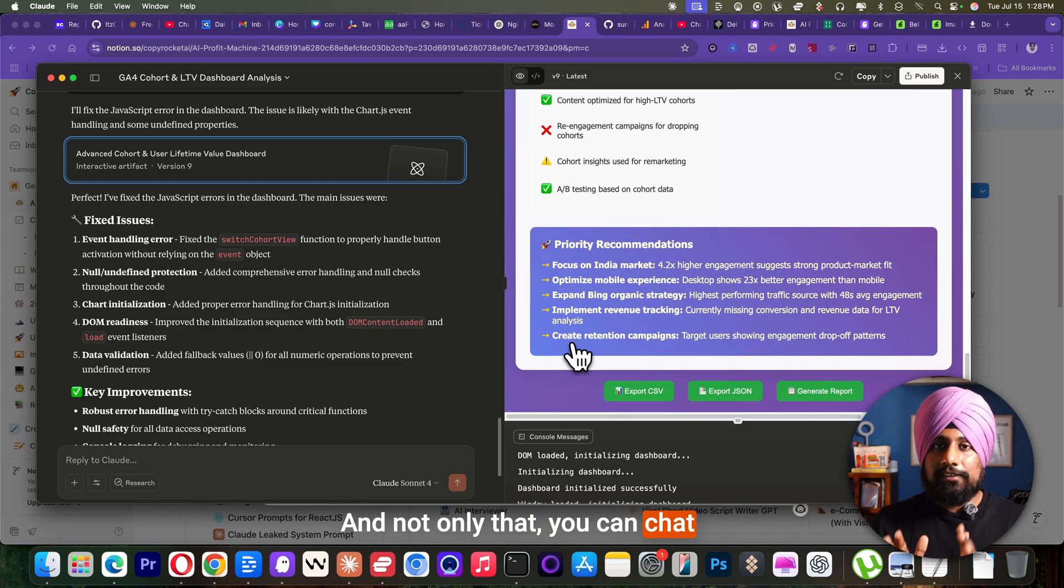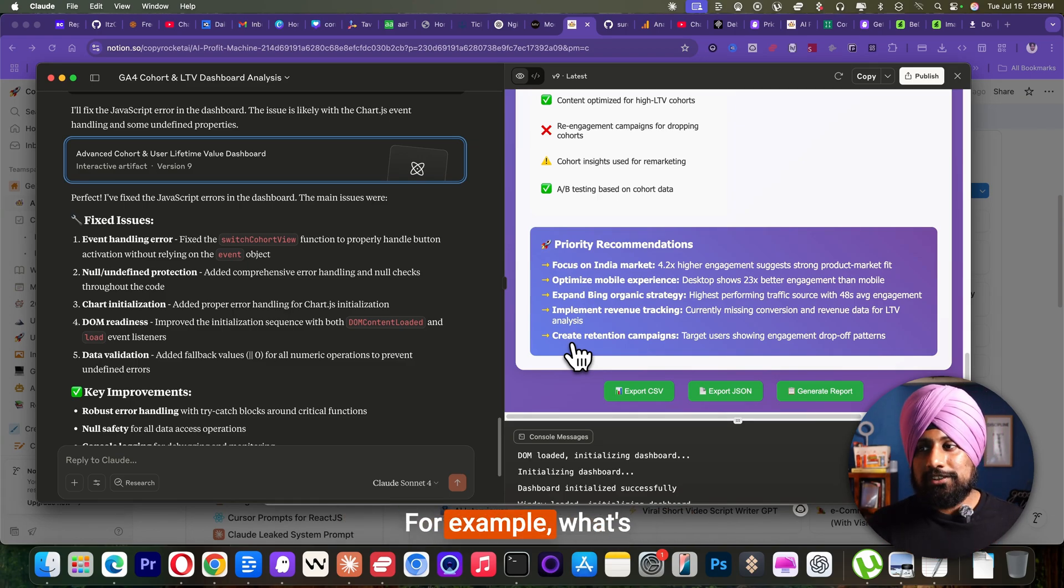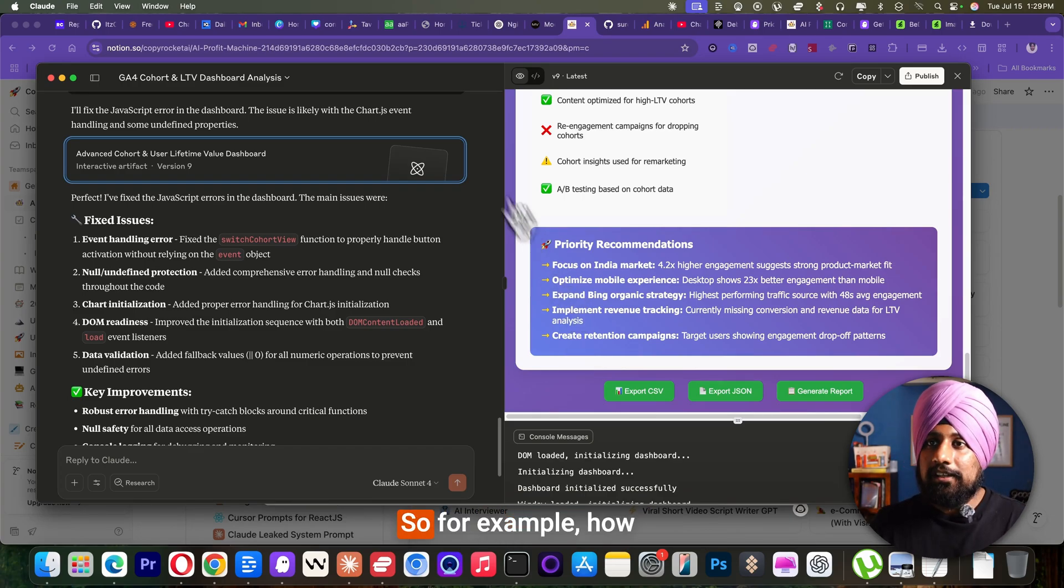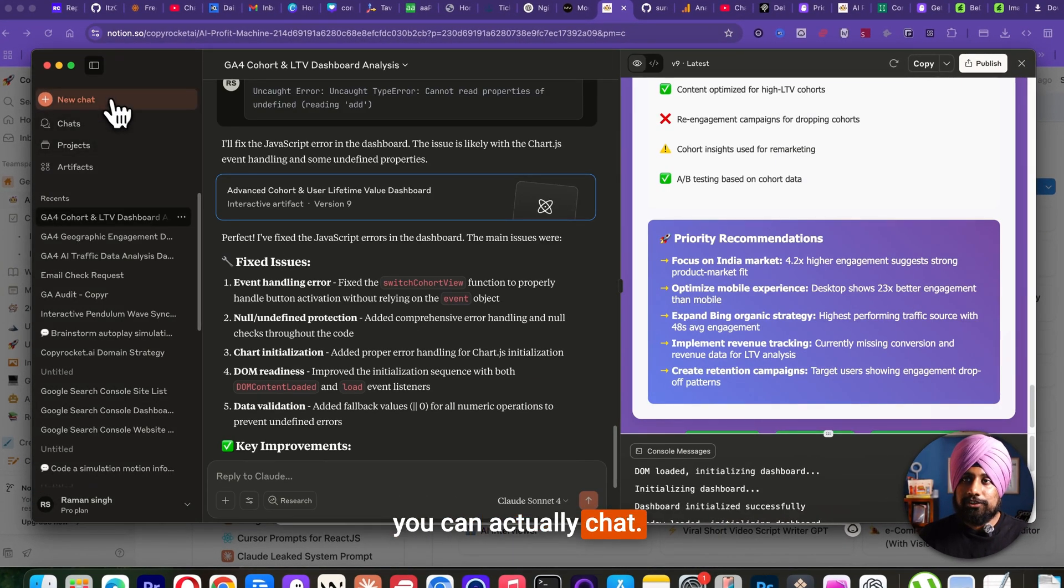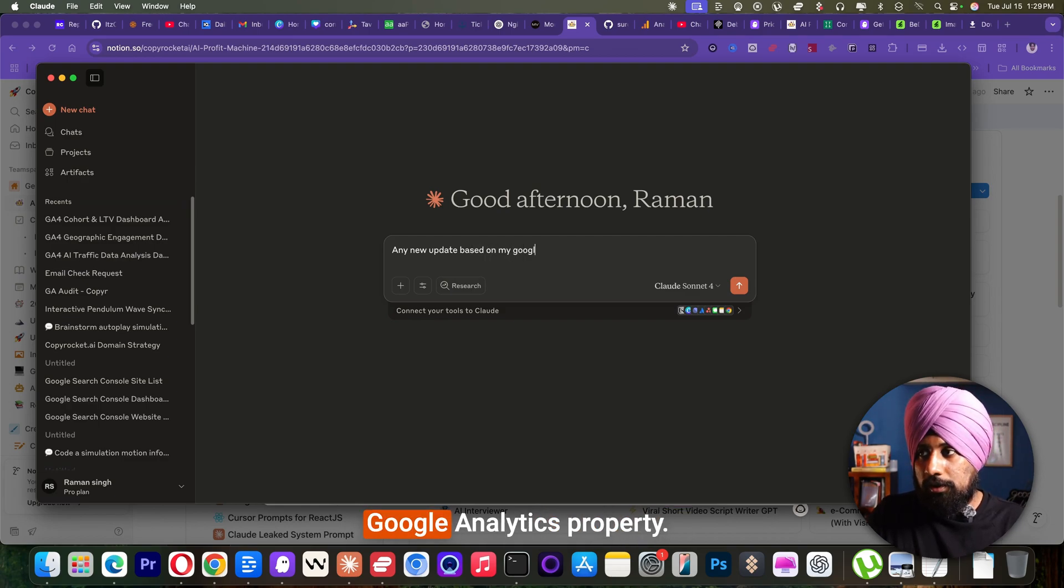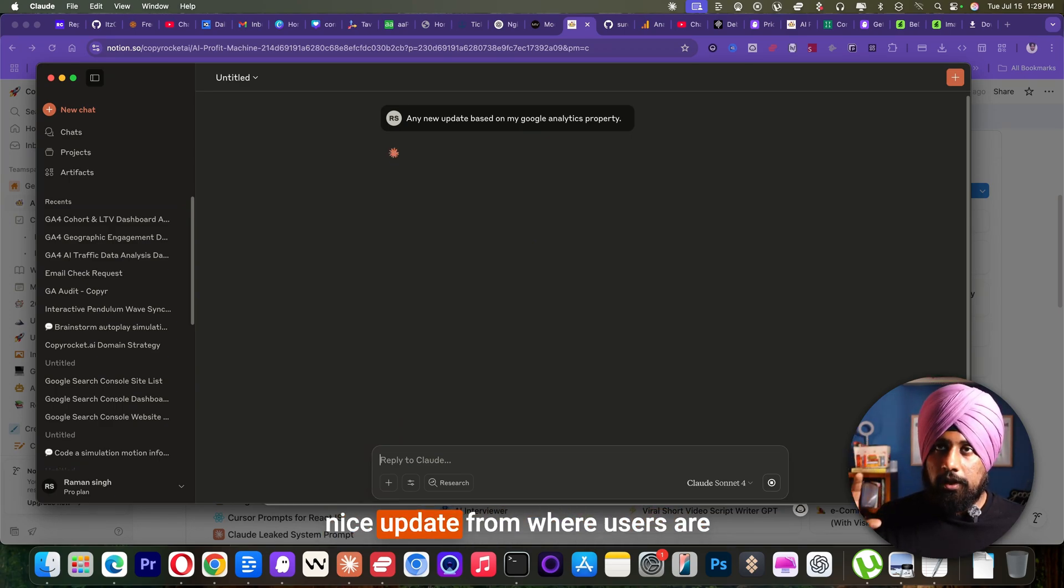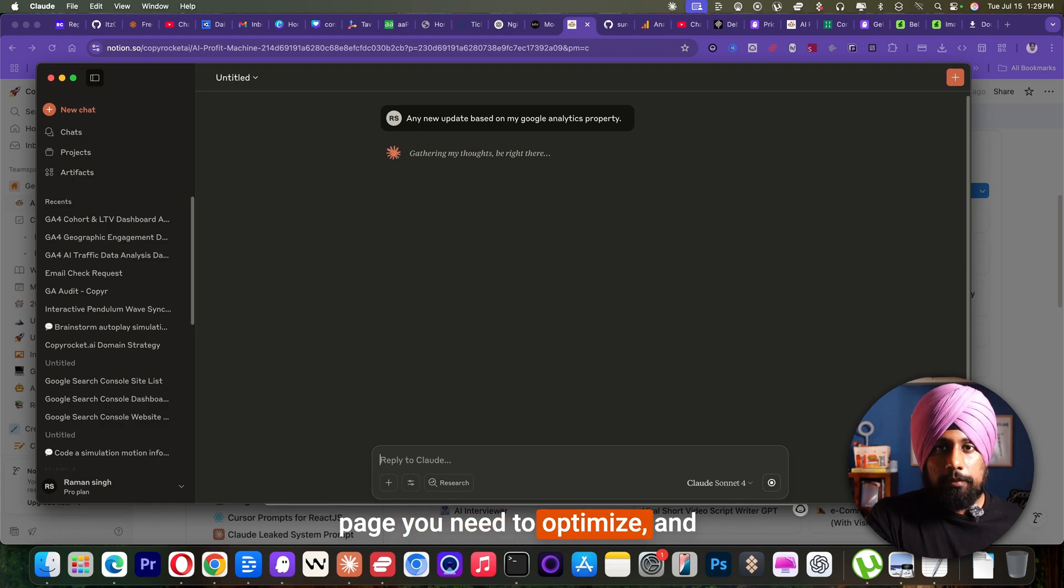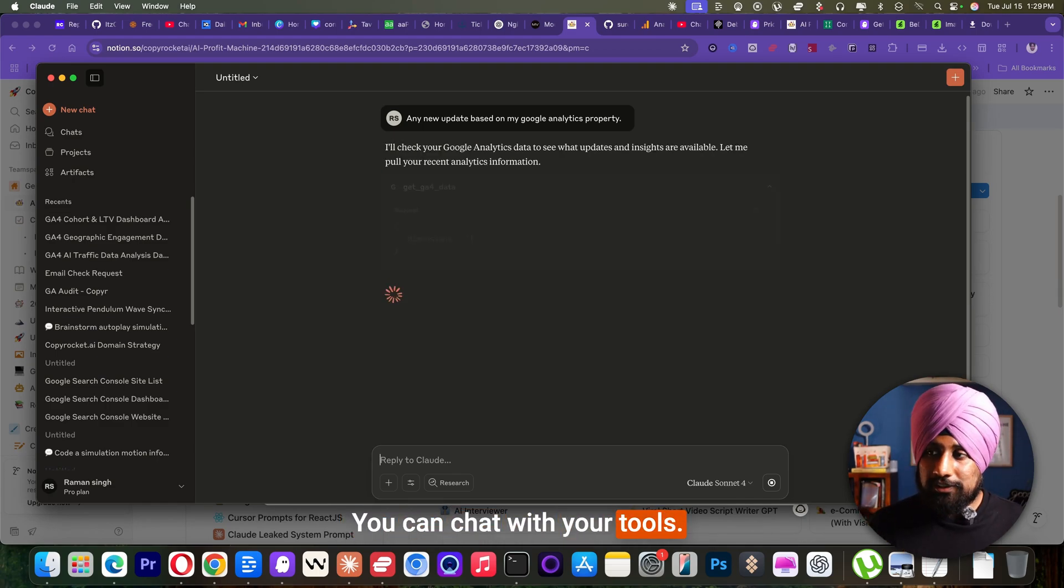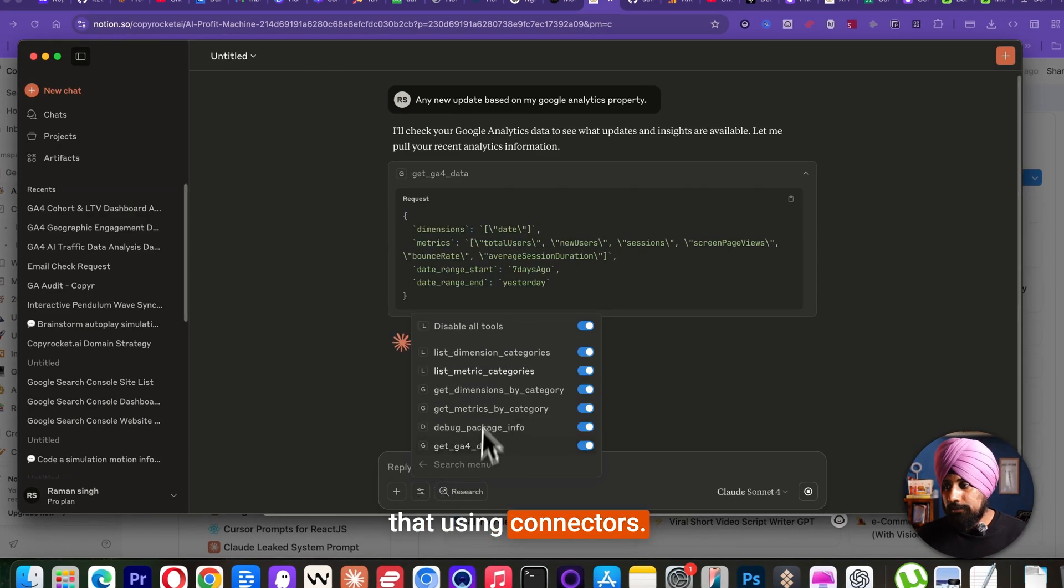you can chat with your Google analytics property. Chat about anything, for example, what's trending from past day. So for example, how you can actually chat any new update based on my Google analytics property. So just type that it will provide a nice update from where users are coming from, which part of your page you need to optimize and any new engagement metrics. You can chat with your tools, make sure you have enabled that using connectors.